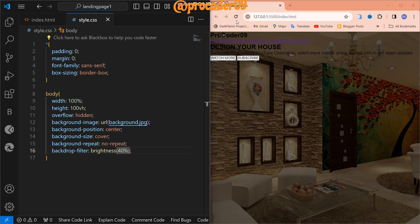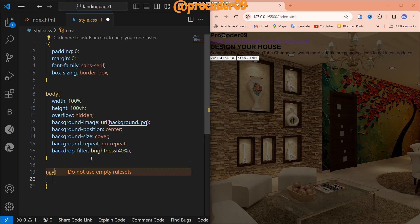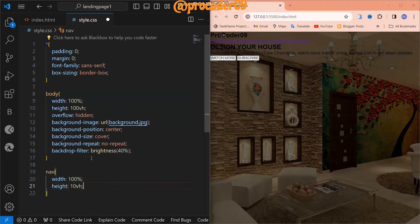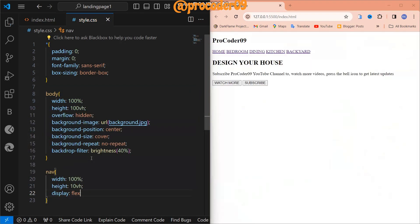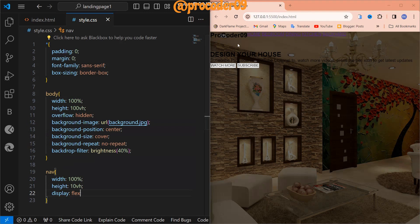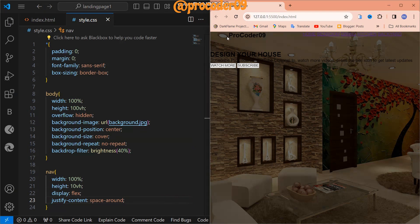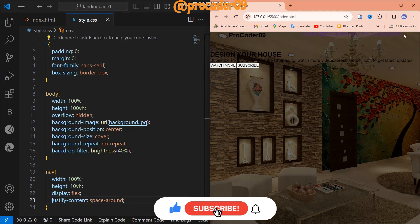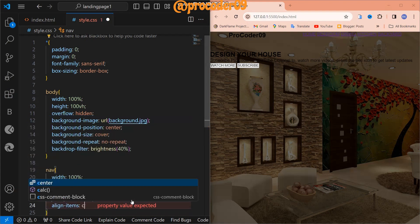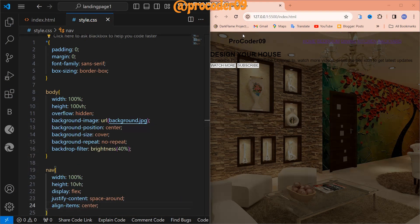Now let's start editing our navbar. For the navbar, width will be 100% and height will be 10vh. Display is flex. The logo and links are separated now — for the separation I am going to use justify-content: space-around. You can see the space is created on both sides. And align-items will be center.